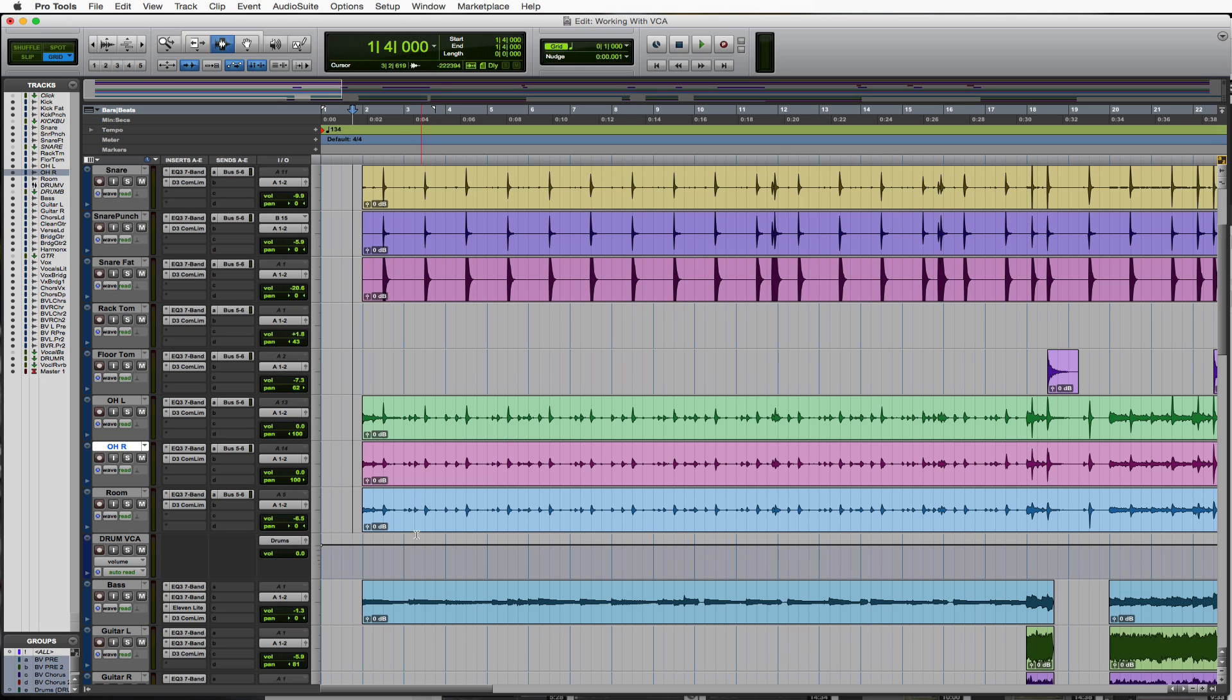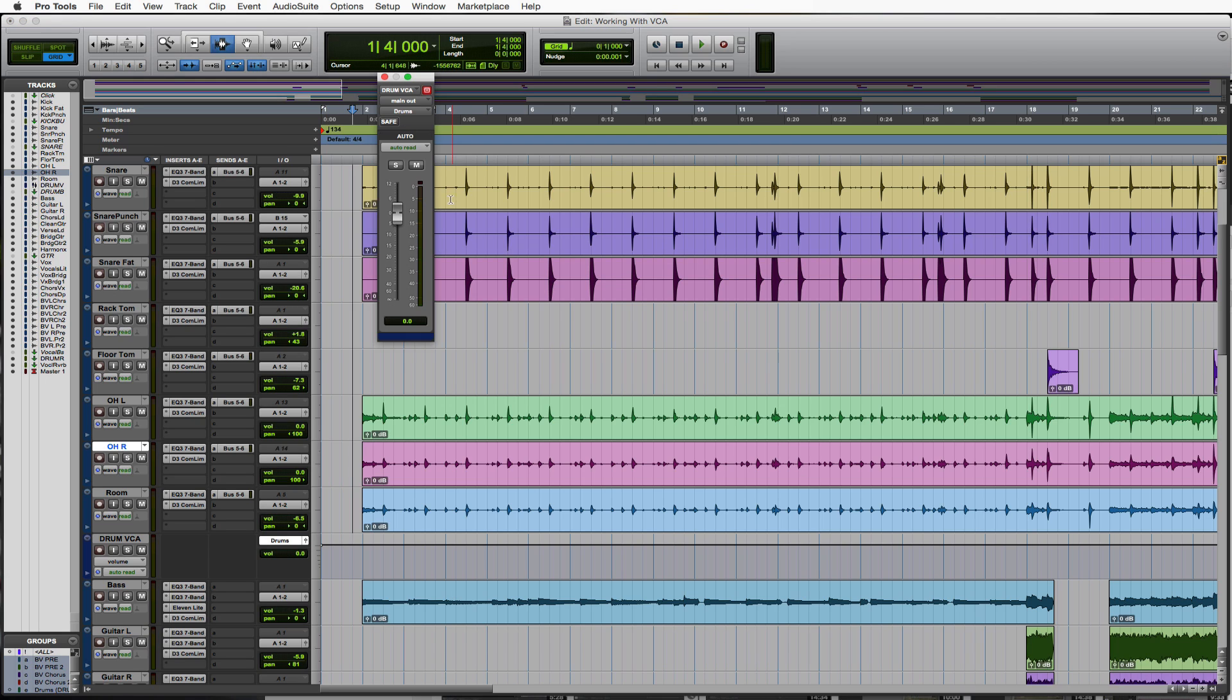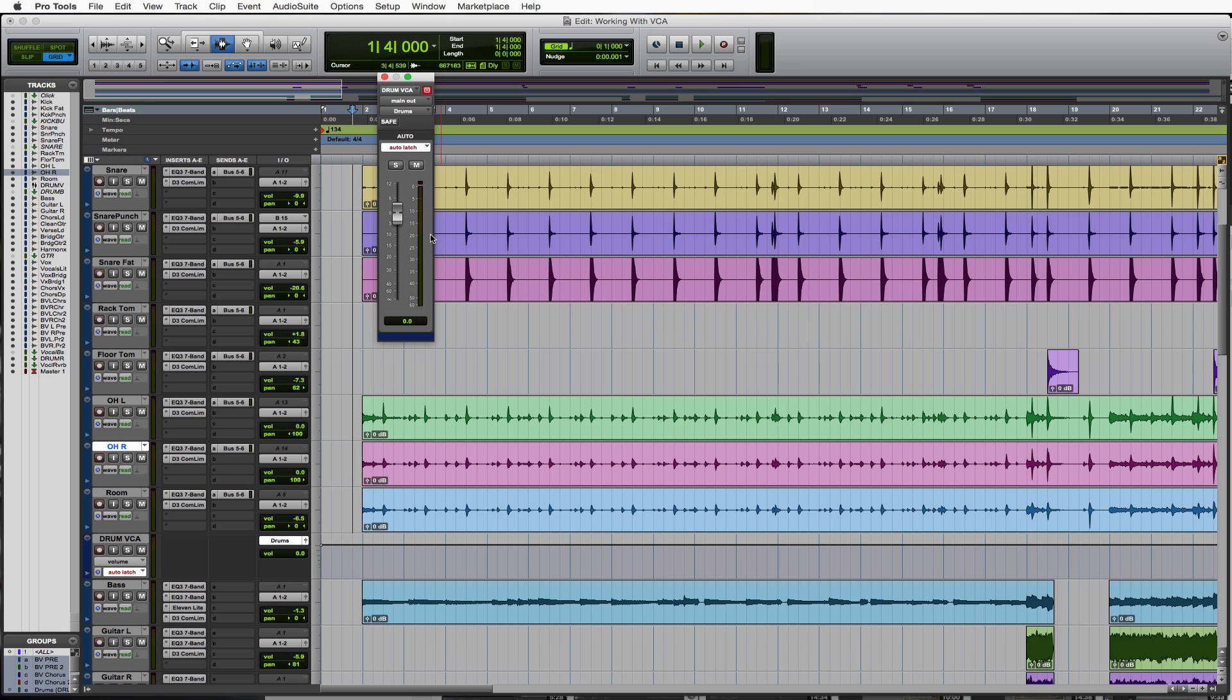First thing I want to do is I'm going to make some VCA automation here just quickly by going ahead, bringing up my big fader and going to latch mode so I can just write some stuff right now. Let's take a quick look, and I'm just going to do it randomly for now.